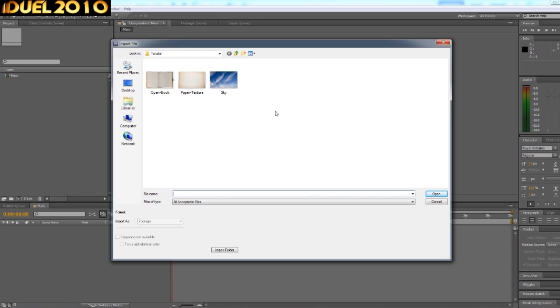So you know, you can use whatever you like, but I'm just using these for this tutorial purpose. So we need a book. There's our book.